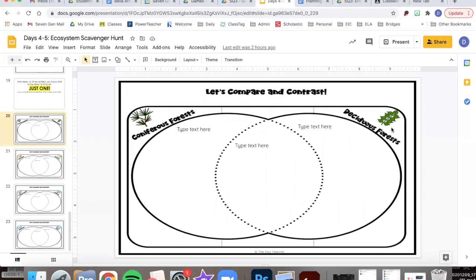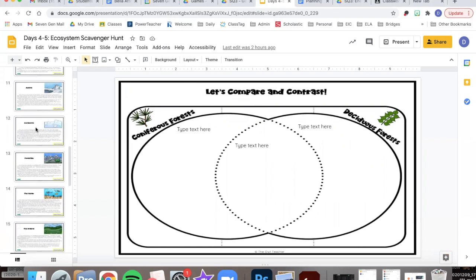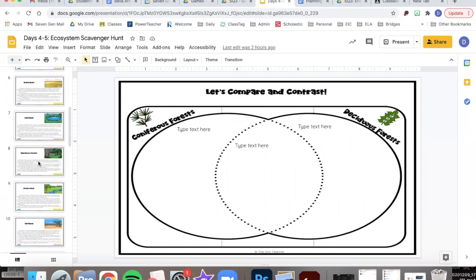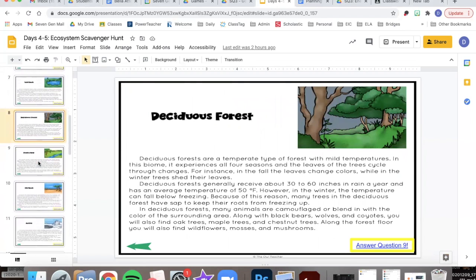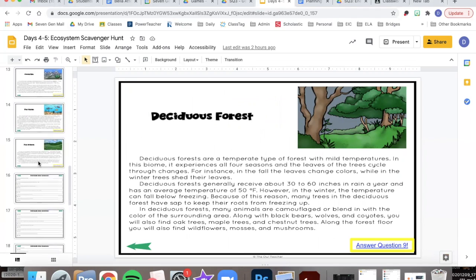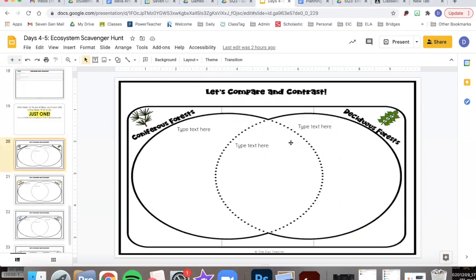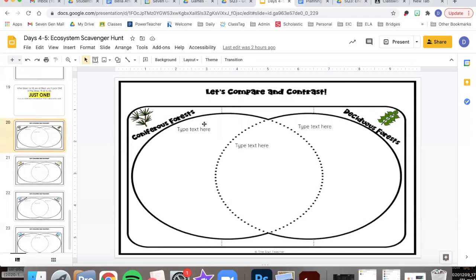For example, if I was comparing coniferous forest with deciduous forest, I would probably want to go back and reread about the coniferous forest and the deciduous forest and try to find some things that are the same or different. You can talk about the temperature, the type of trees or plants that live there, the type of animals that live there, or whatever you'd like, and you're going to put what's different about them and then also what's the same.